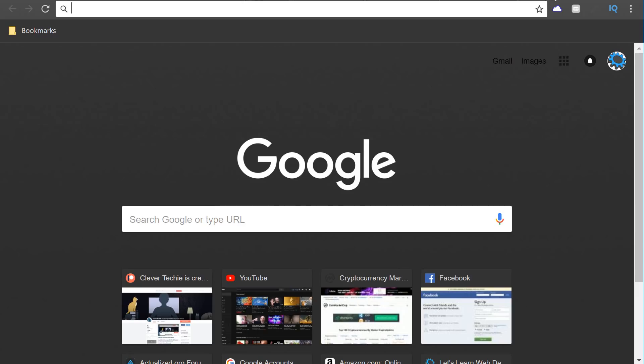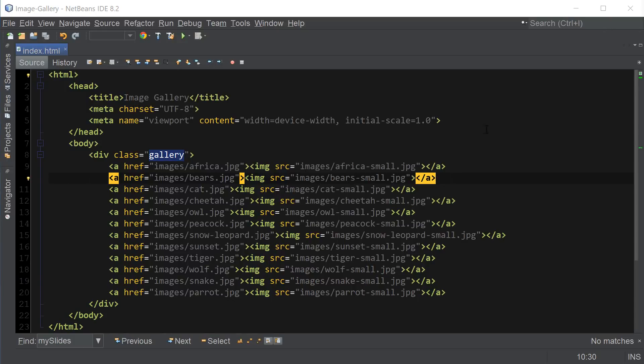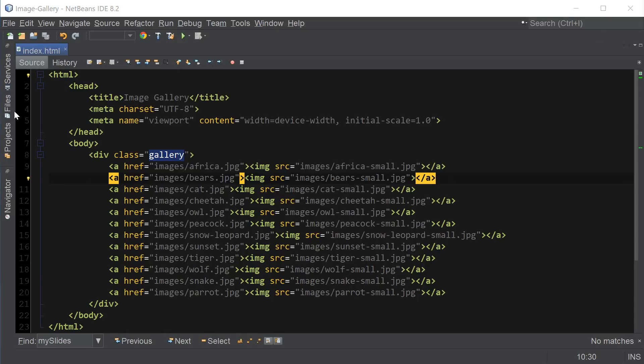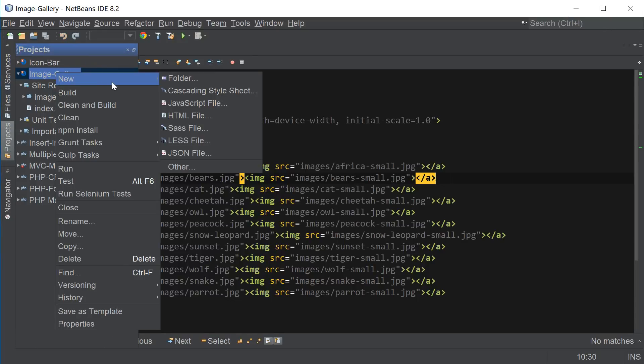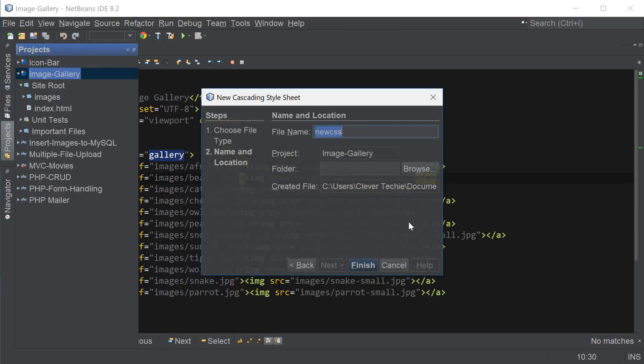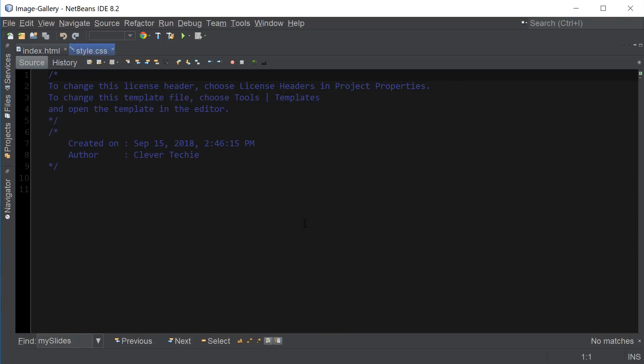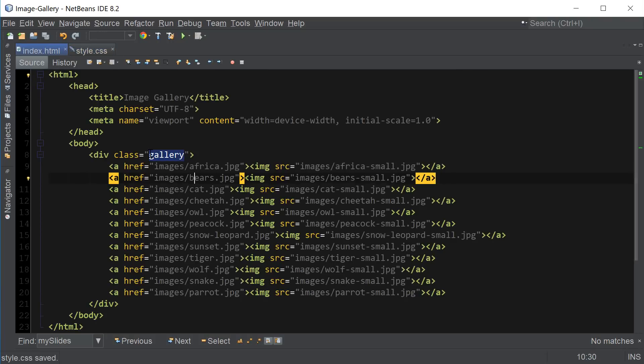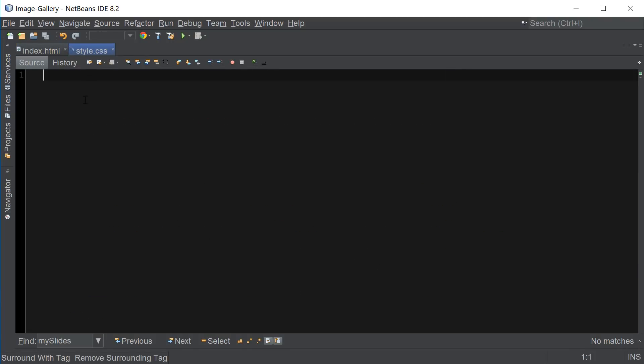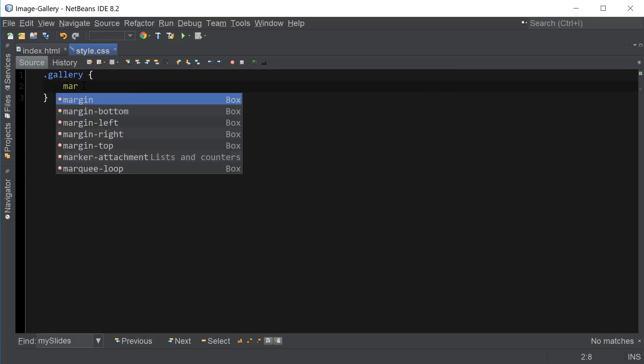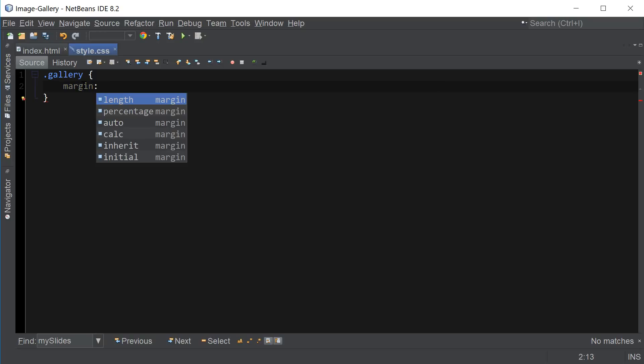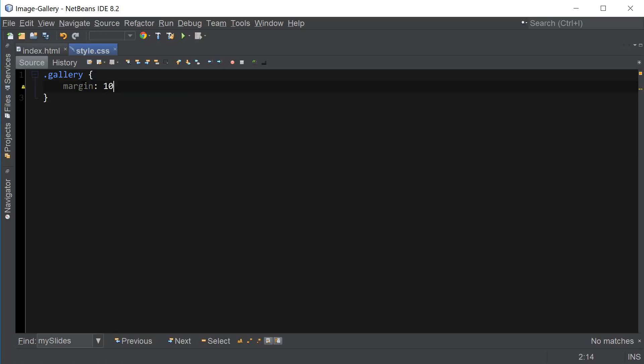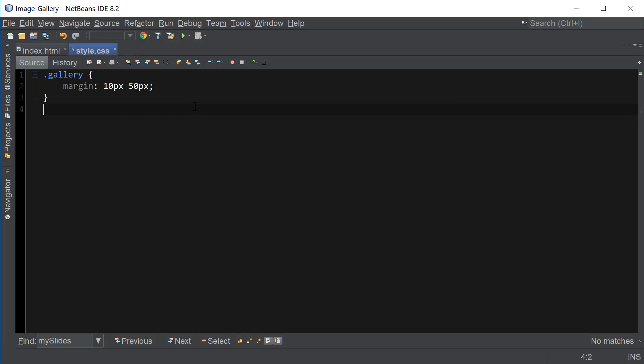So now let's go ahead and add some CSS. I'm going to create a new file, cascading style sheet and name it style.css. And then we're going to add some margin to our gallery div that we've created here to add some spacing to our gallery. So I'm going to say gallery margin let's use 10 pixels and 50.